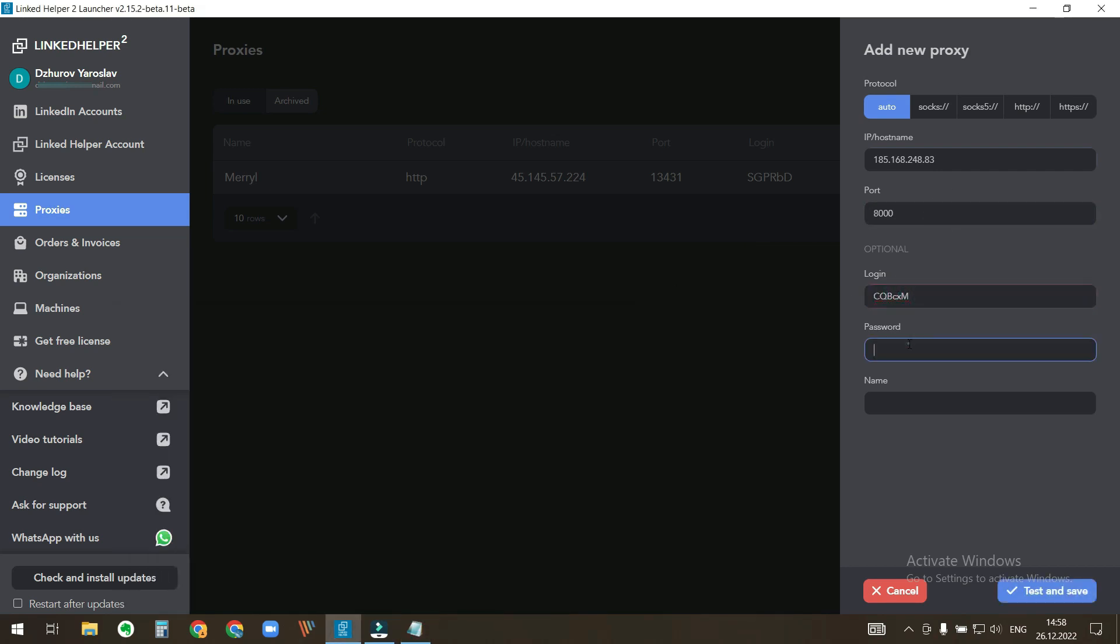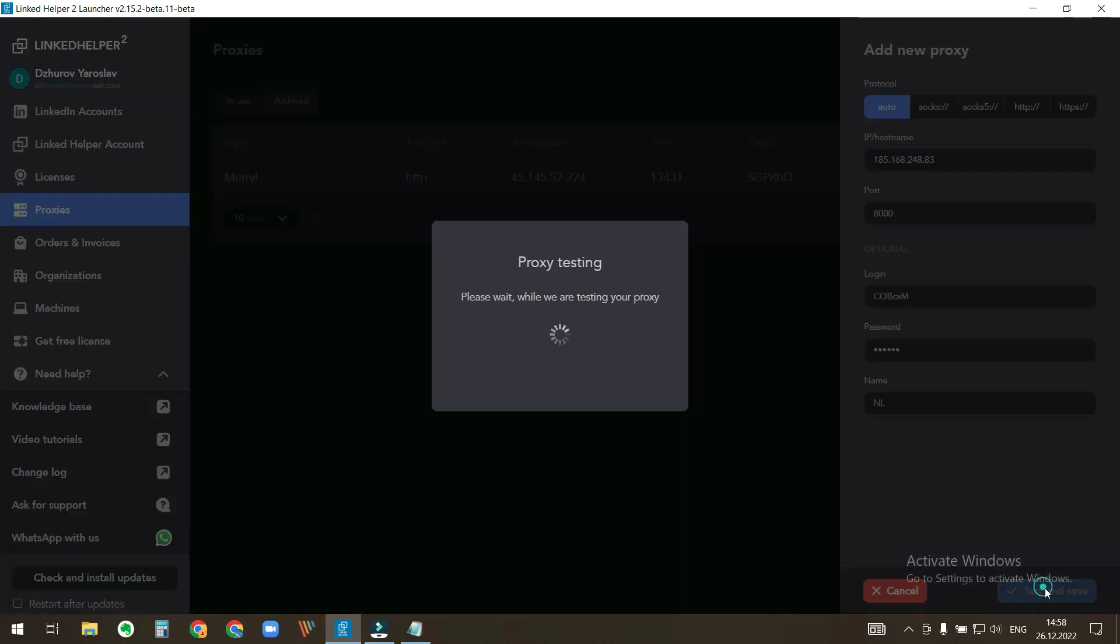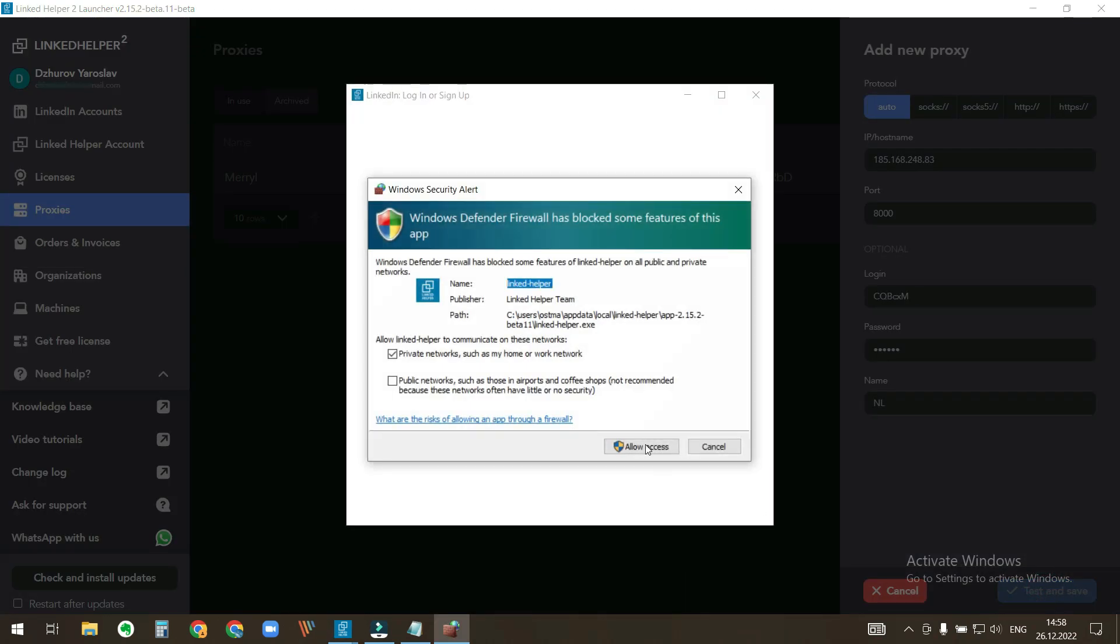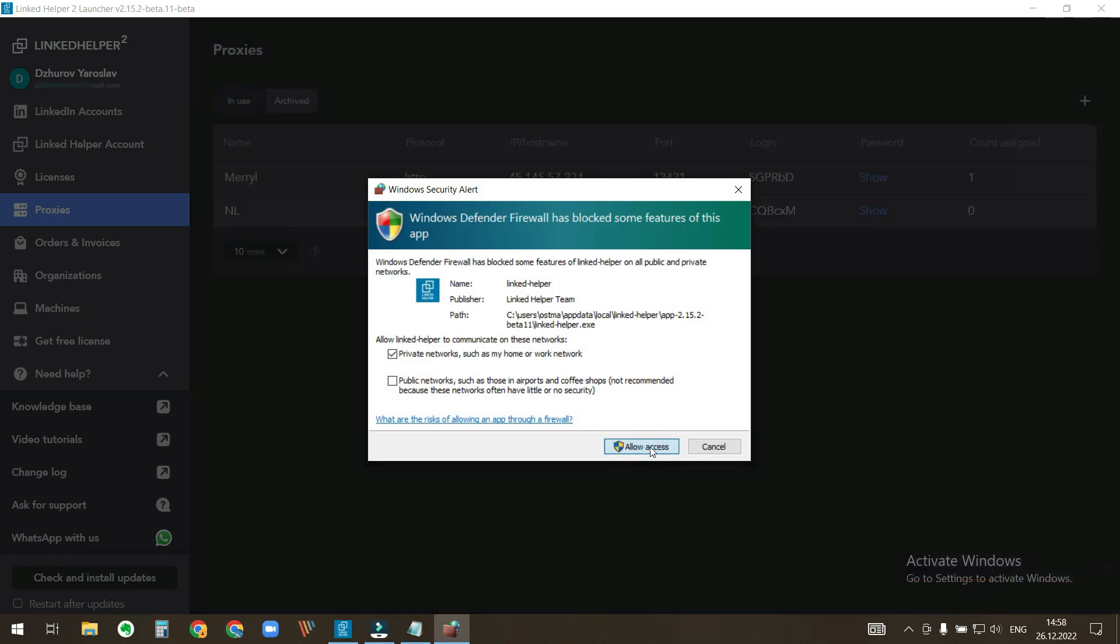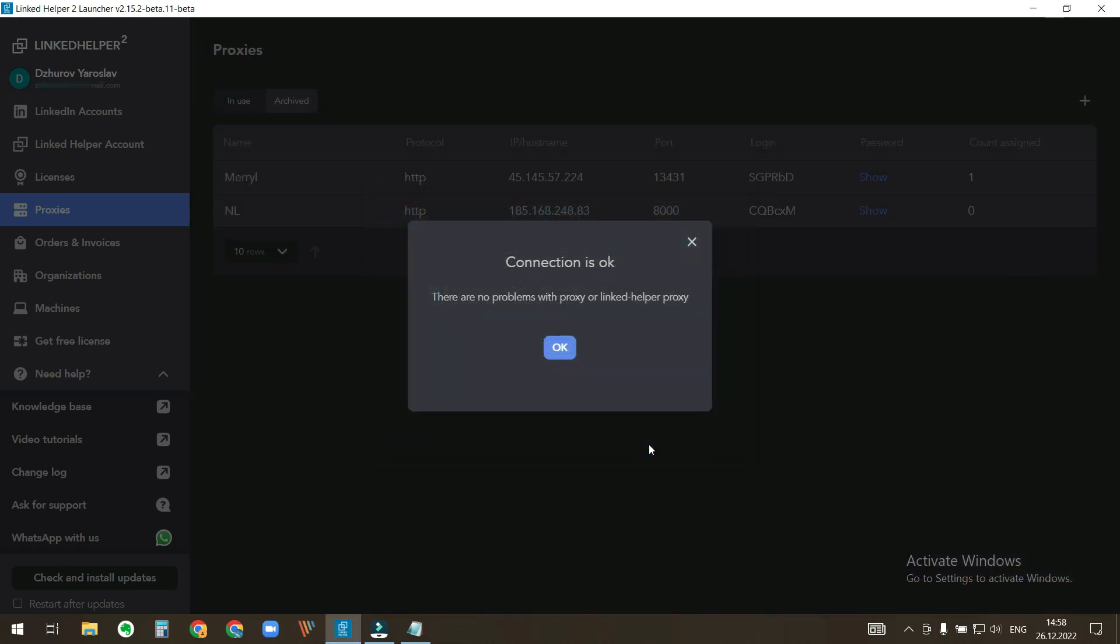In the end, we enter a custom name for a proxy so that we would be able to distinguish it later. When you click test and save, LinkedIn Helper does a test loading LinkedIn page to check if the proxy works.